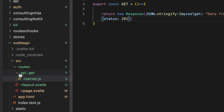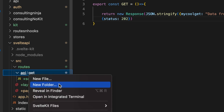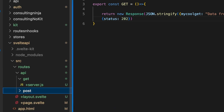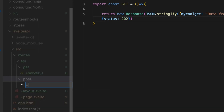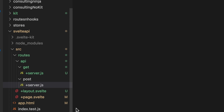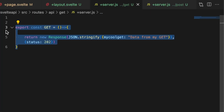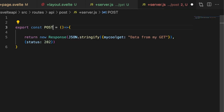What if we wanted to do a POST? Inside of 'api', let's add a new folder and call it 'post'. Then inside of 'post', let's make another new file called plus server dot js. We can copy what we had and just change this to POST.